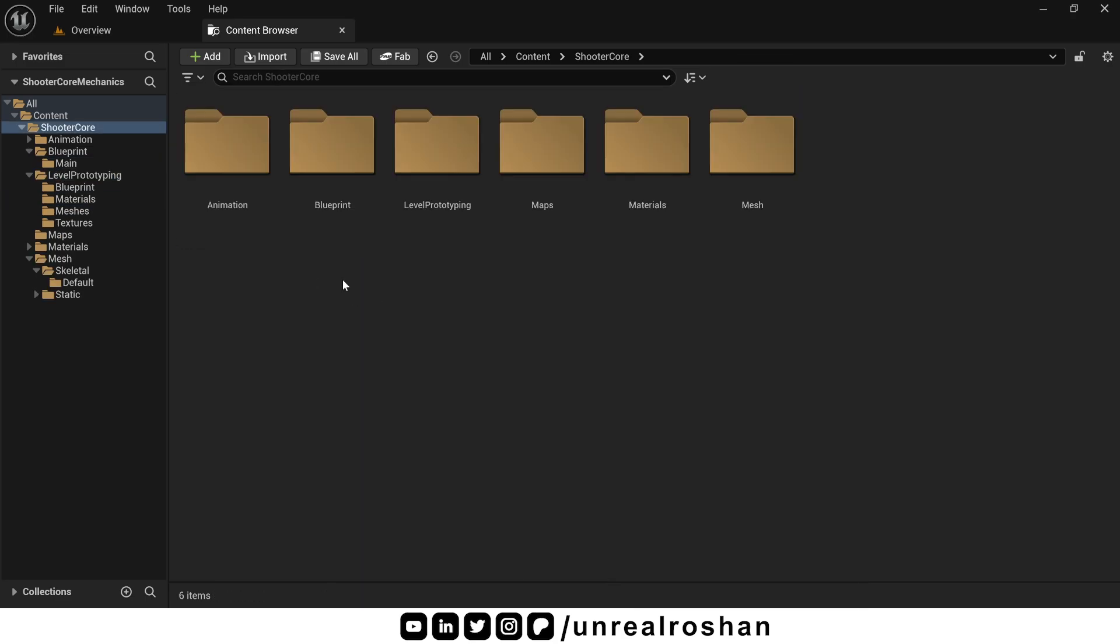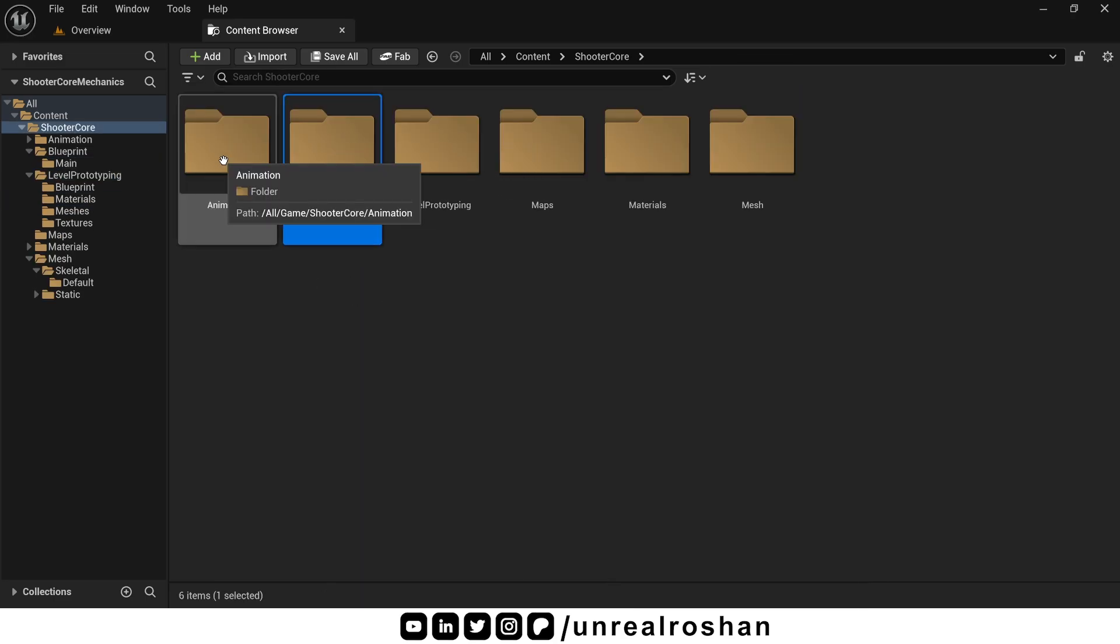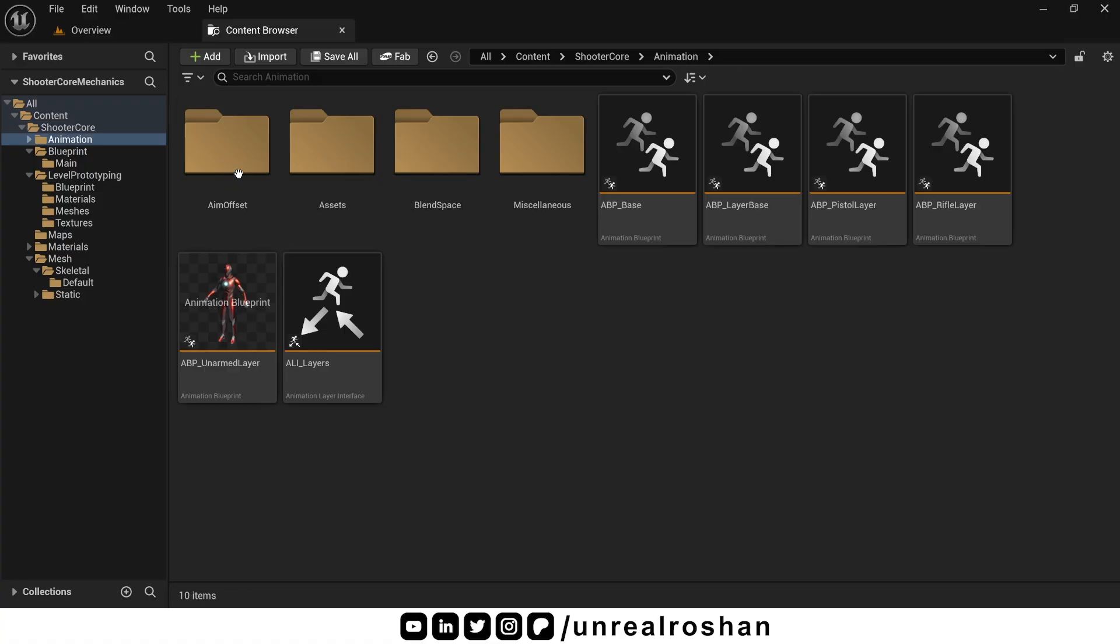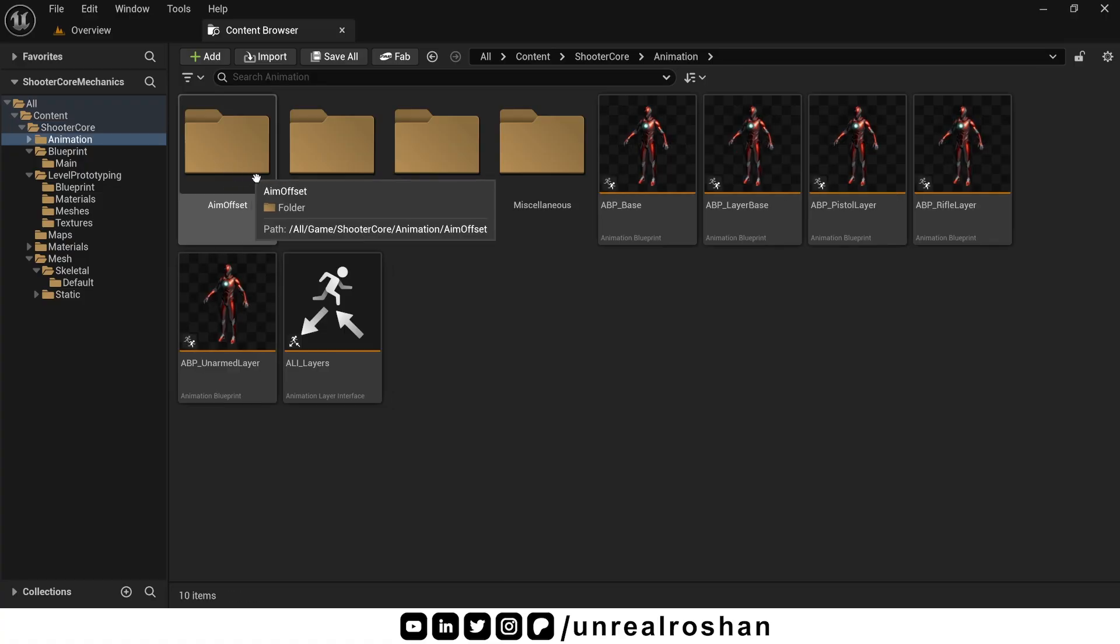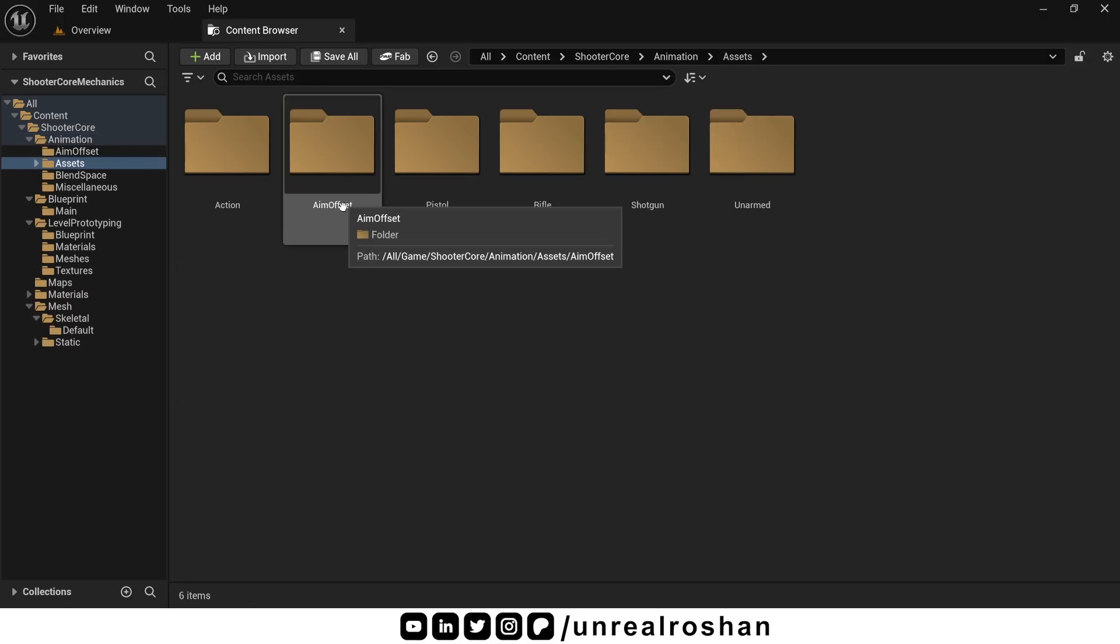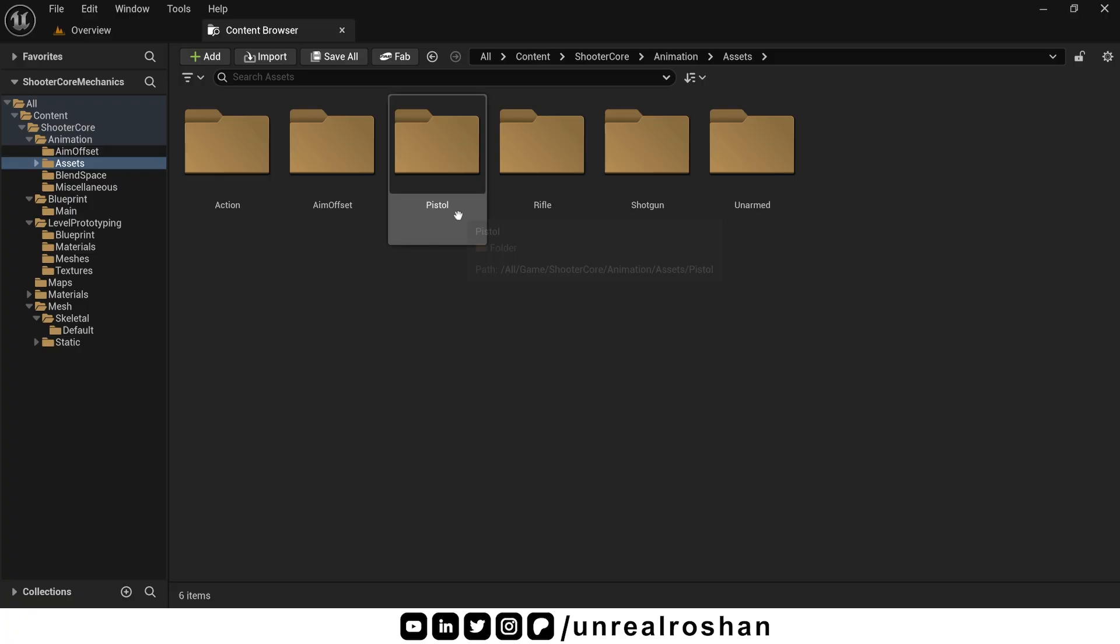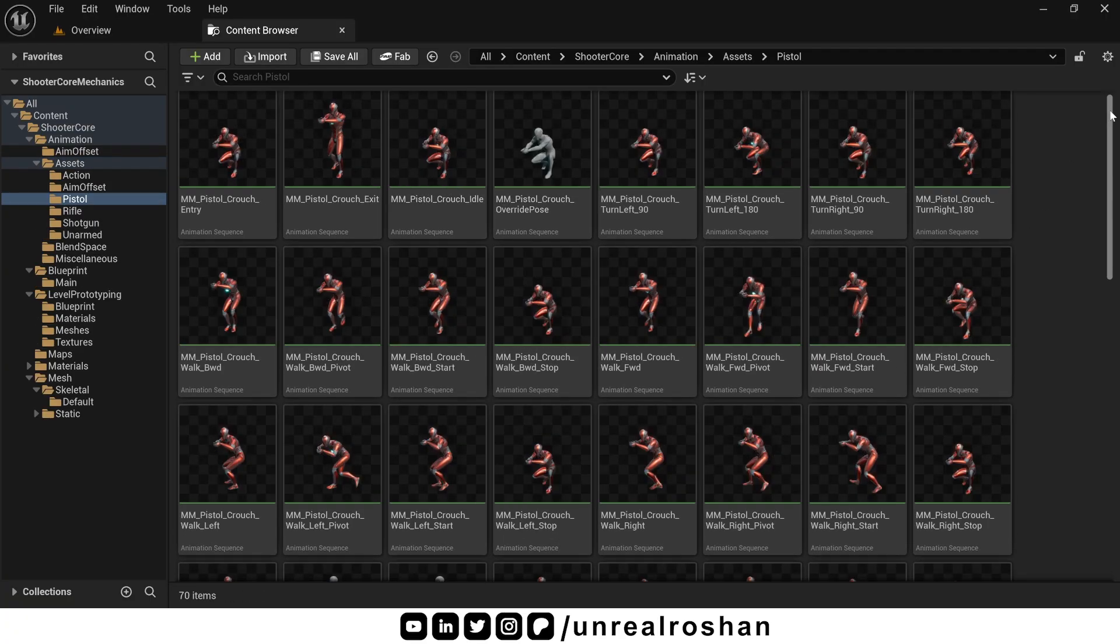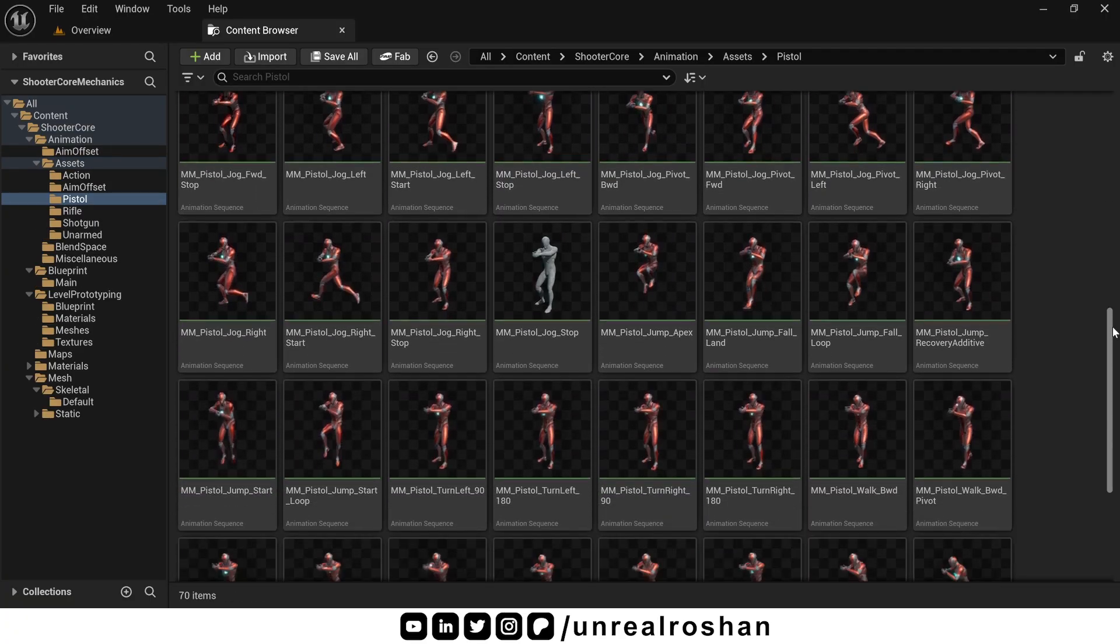Now only the blueprint and animation folder remain. Inside the animation folder, you will find all the high quality animation assets and the setup. Animations are well organized based on locomotion states. For example, in the pistol folder, we have all the animations related to pistol movement.